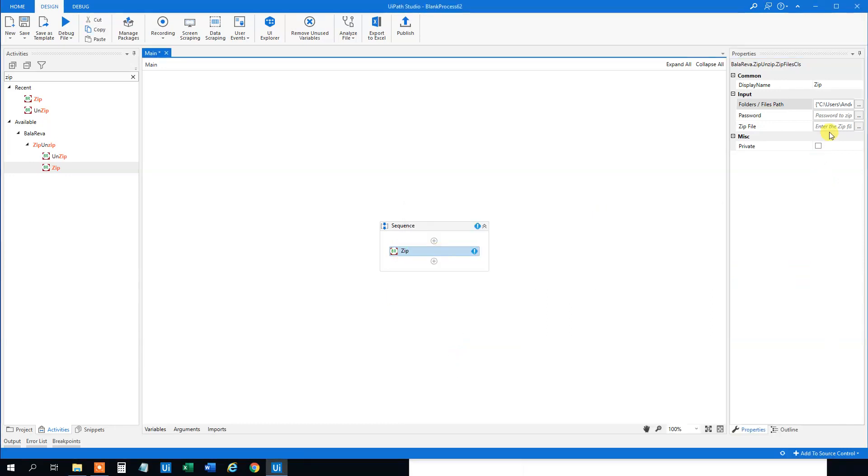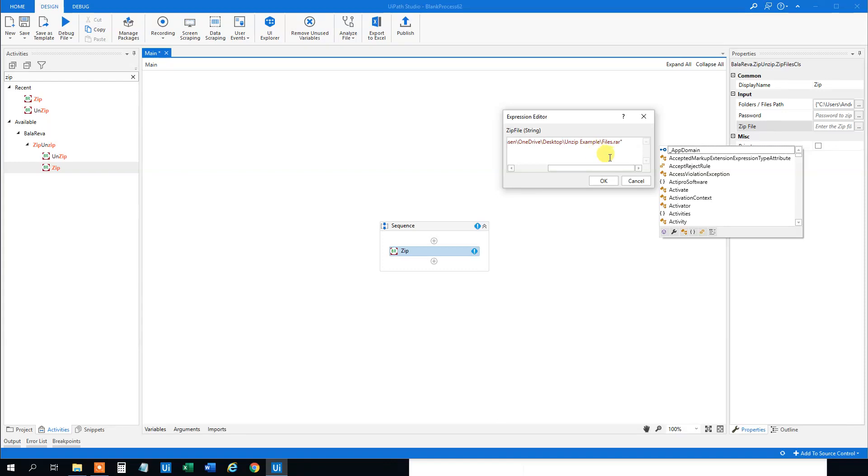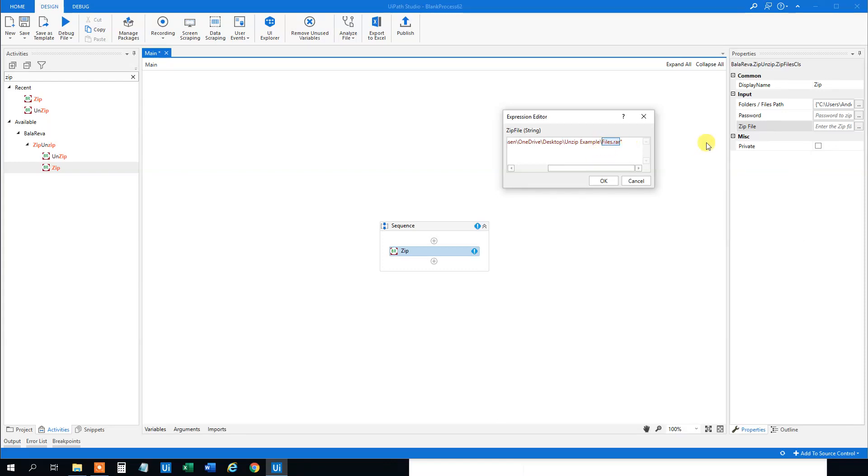We can use that, open this and then we can paste it in here and the path, let's try to say let's call it files to zip. So this one will archive it to files to zip using the zip compression method.